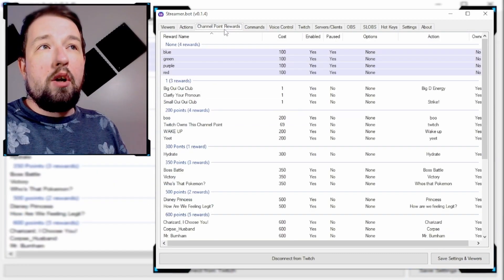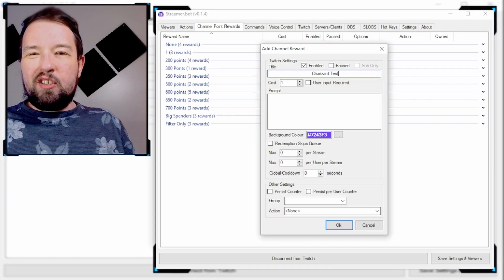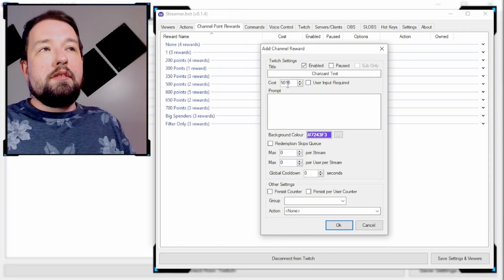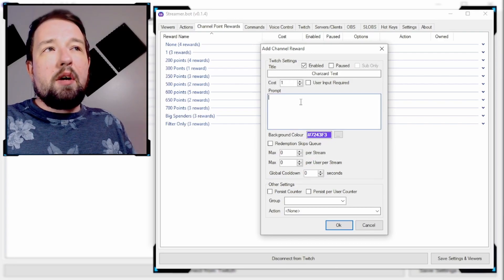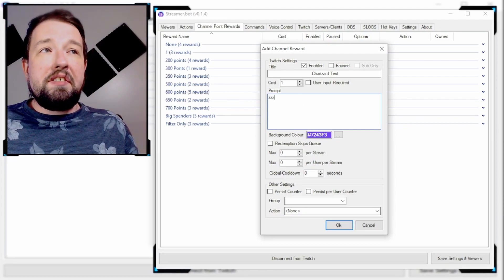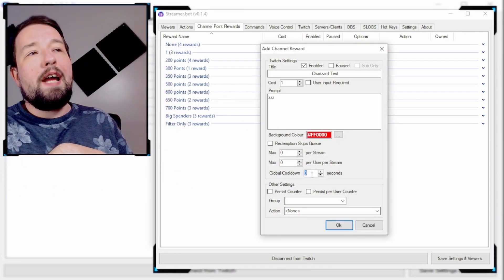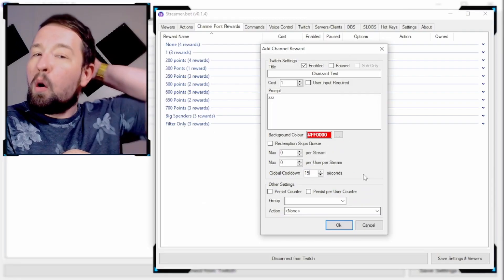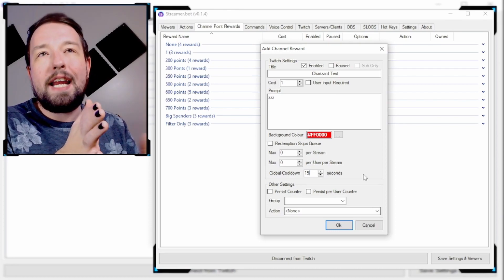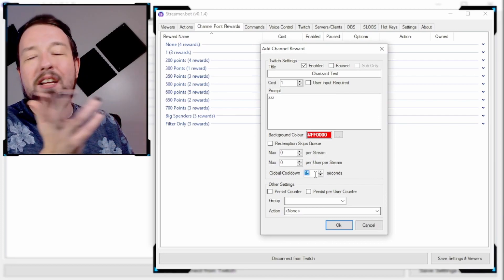The next thing you're going to do is go to Channel Point Rewards. This is going to be a brand new channel point in Twitch. I'm going to name it Charizard Test. We're going to make this available for one channel point — you can change the cost to 500, 50, 100, whatever you want. The prompt is whatever the user sees when they open this up. I'm going to make the background color red since it's Charizard. I want to add a global cooldown of about 15 seconds so that no one can activate Charizard Appears while it's already happening, to avoid it stacking on top of itself.